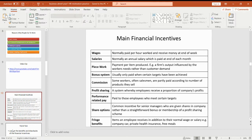We've also got share options, which is usually reserved for senior level management who, based upon their performance, will be given shares within a company. It's also used sometimes instead of giving them a bonus — it's a reward for hard work and reflects their seniority. And finally, we've got fringe benefits — these are things that an employee will receive in addition to their normal wage or salary. Things such as discounted or free private health insurance, a company pension scheme, free meals, a company laptop or a company mobile phone. All of those are classed as financial incentives for workers.